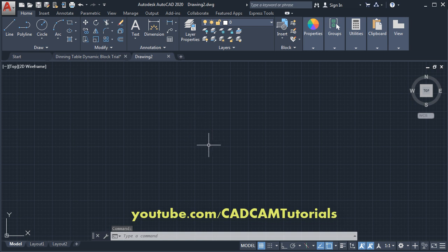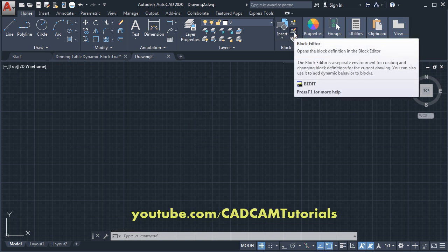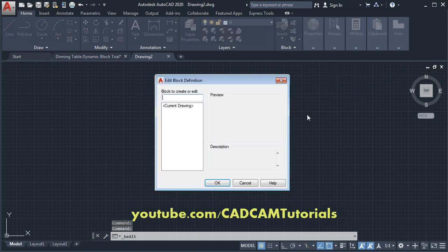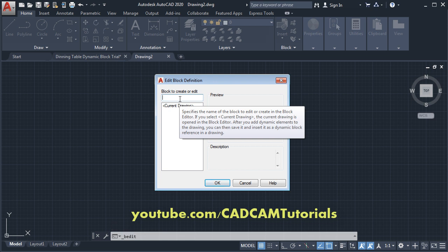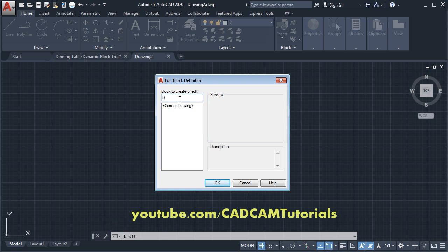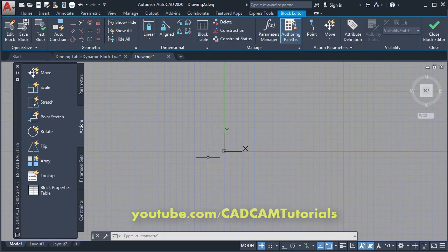To create a block, click on Block Editor. If you cannot find this command, you can also type BEDIT for block editor and click on it. Then give a name to your block — I will name it as 'dining table'.